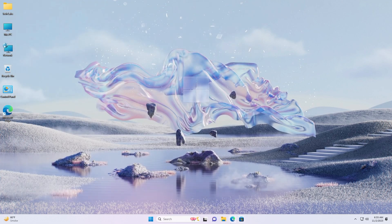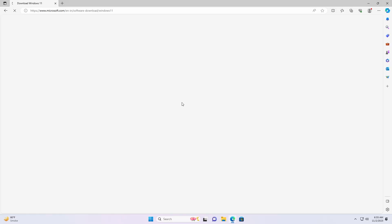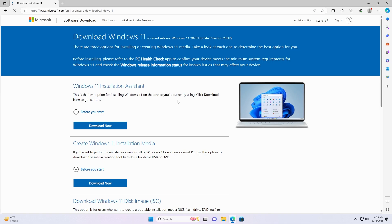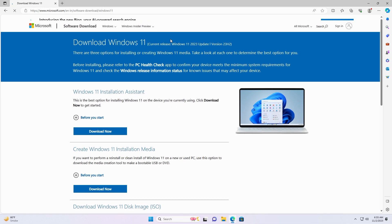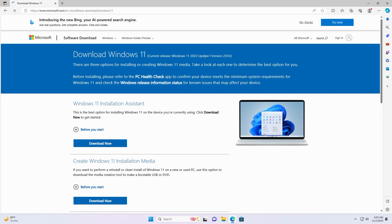To get the 23H2 version of Windows 11, visit the official download site for Windows 11. And here you can see the current release is Windows 11 version 23H2.